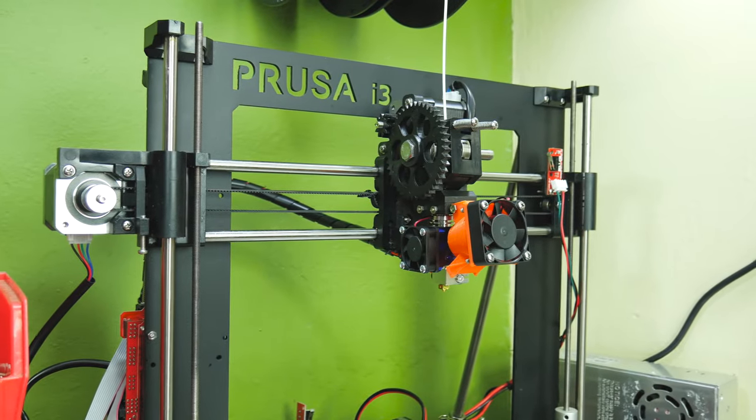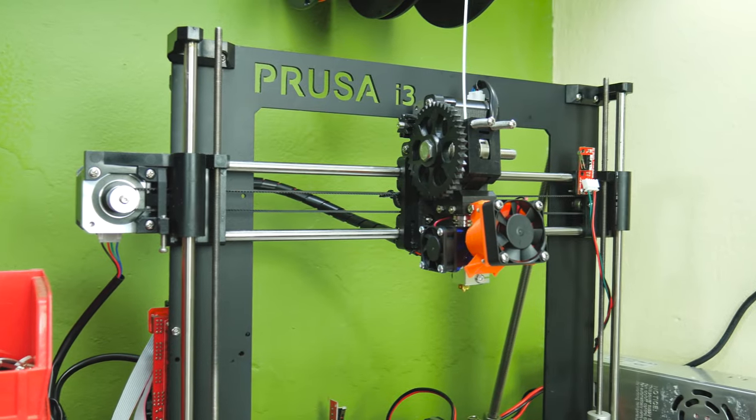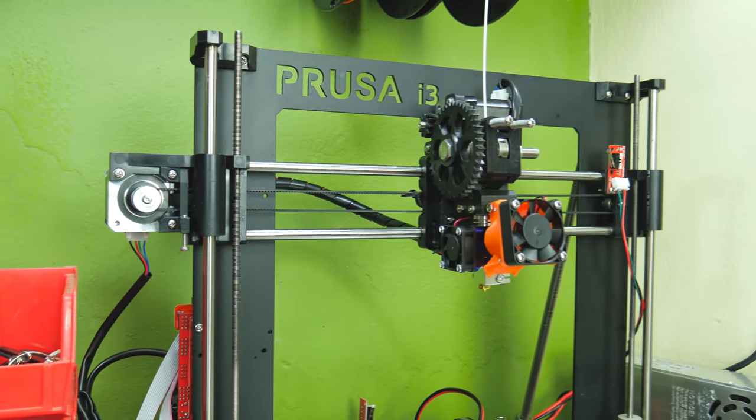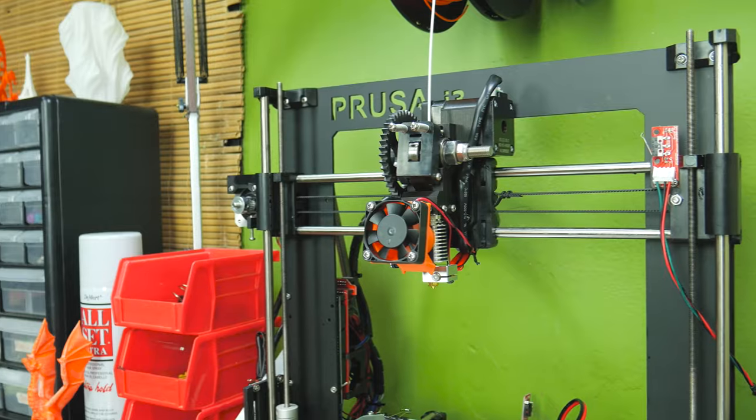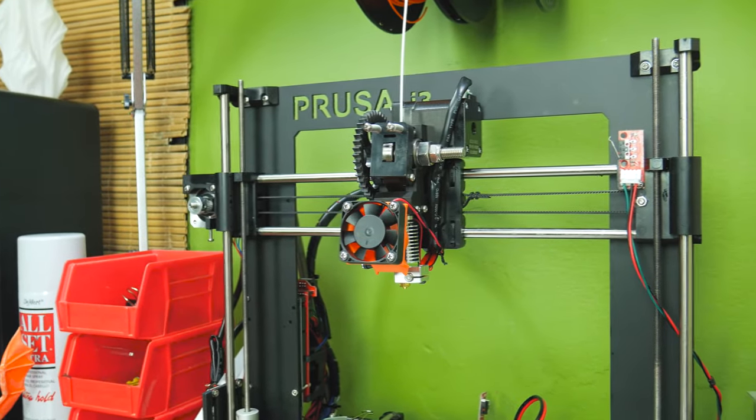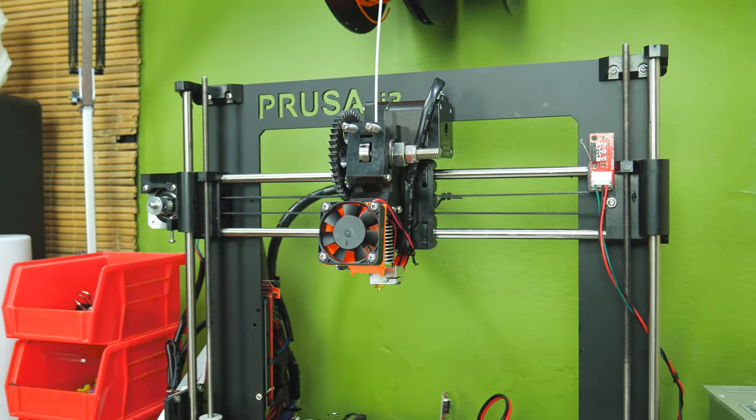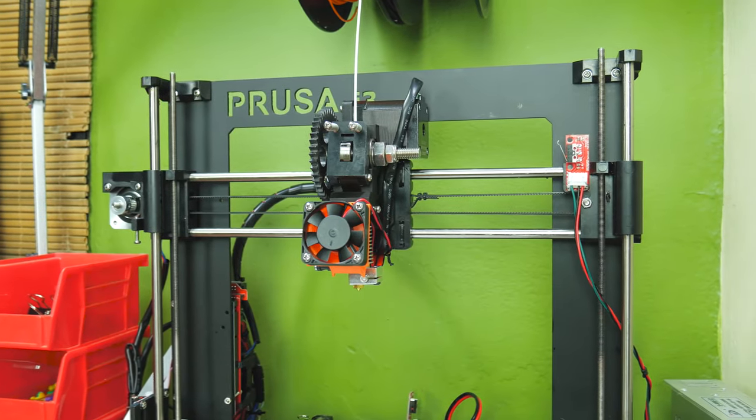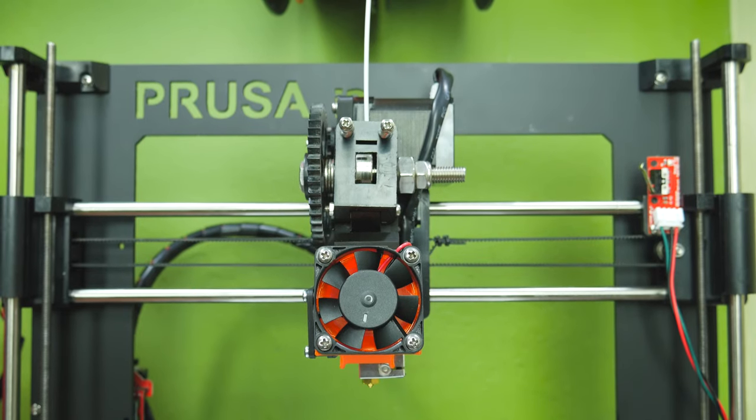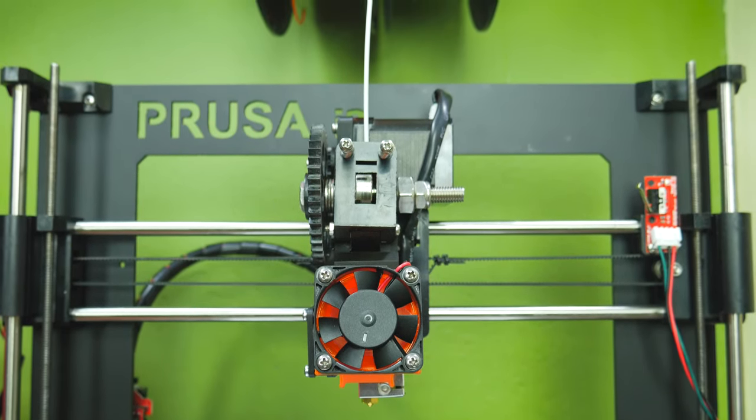Well guys, that's all there is to know about the main steps required to upgrade your existing extruder to an E3D V6, at least on a Prusa i3 or similar 3D printer. I also suggest to make some test prints so you can fine-tune your slicer settings to the new extruder. An Amazon link to the upgrade will be down in the description.